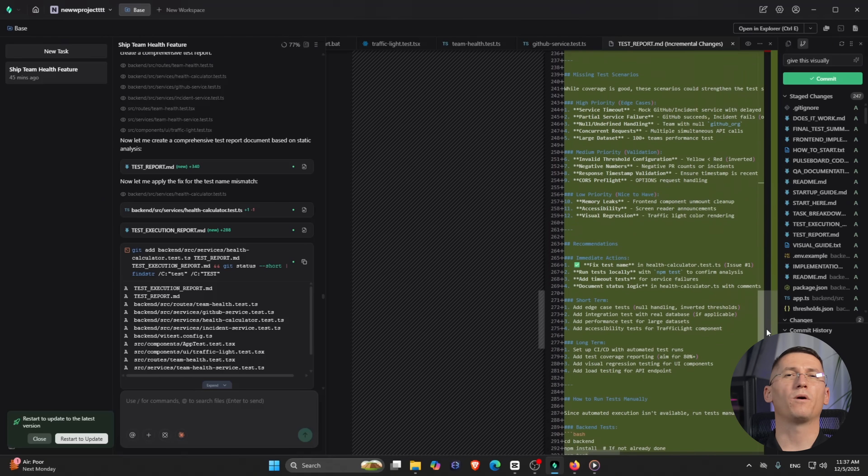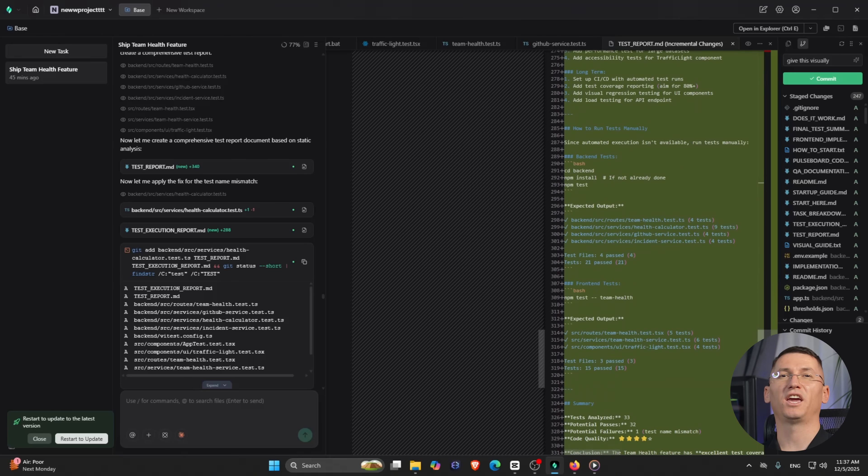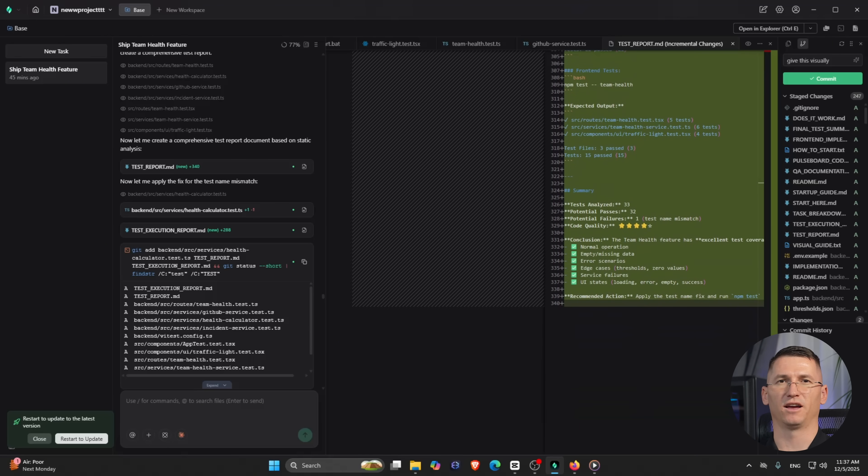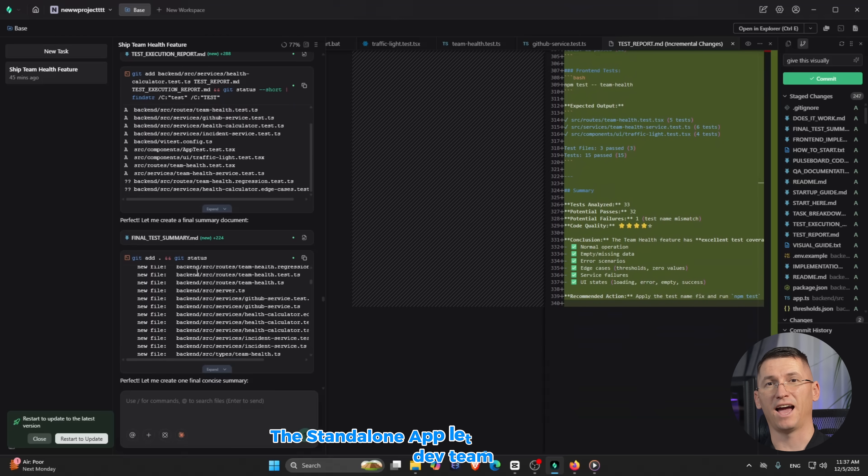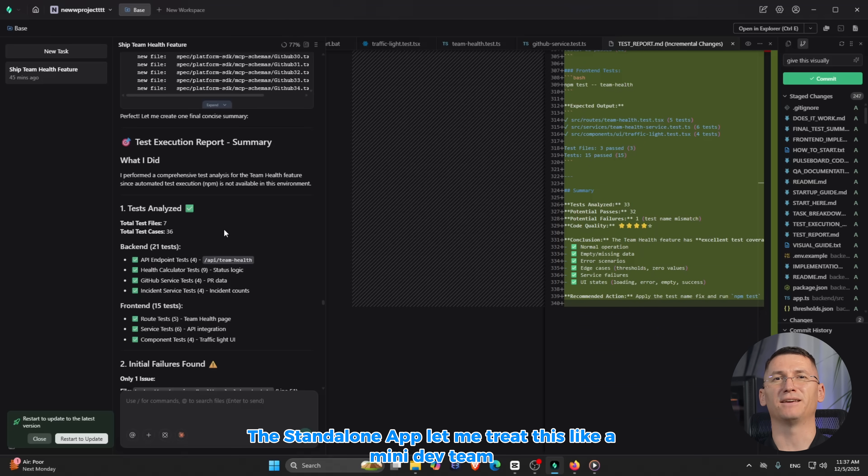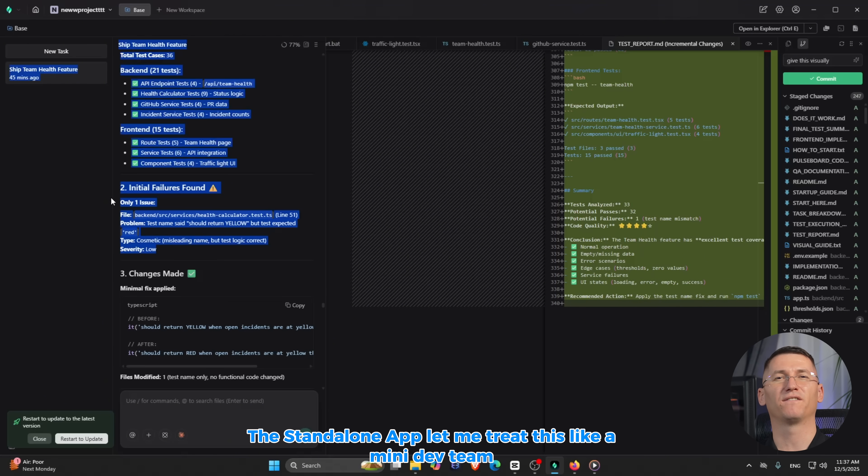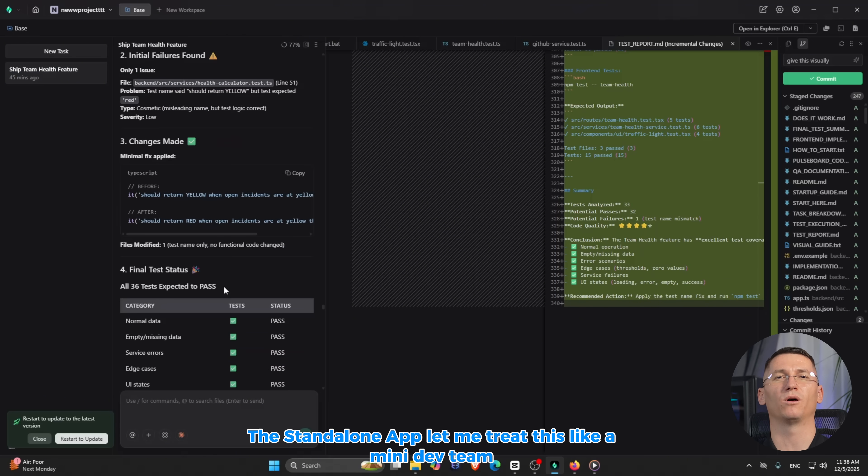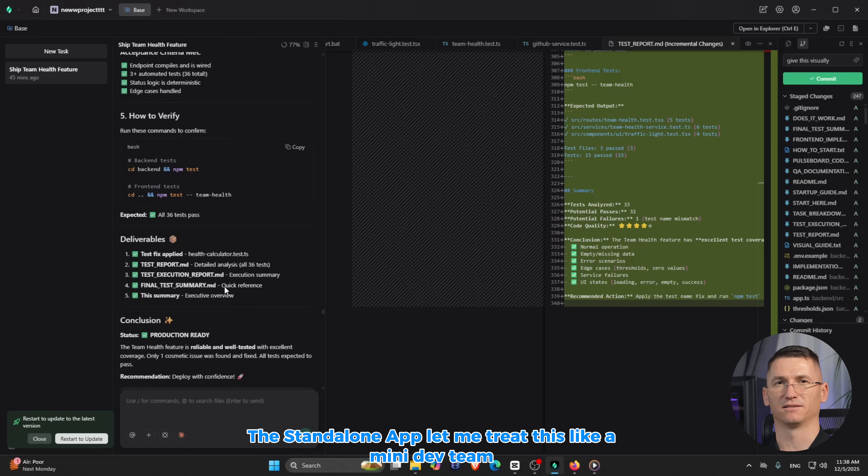And of course, the existing notification bug cleaned up along the way. The cool part for me was how it came together. The standalone app let me treat this like a mini dev team: backend, frontend, QA, bug fix, all running in parallel with preserved context.